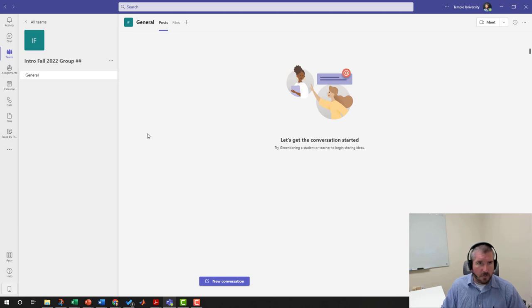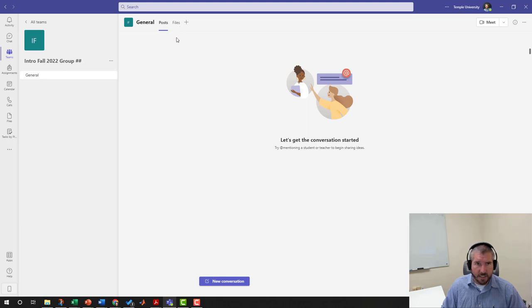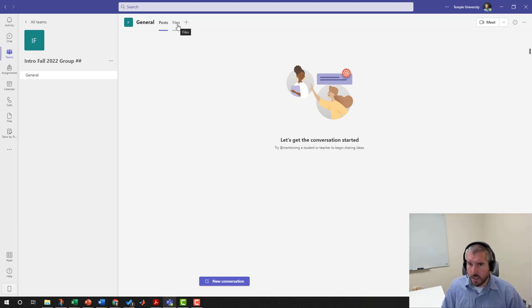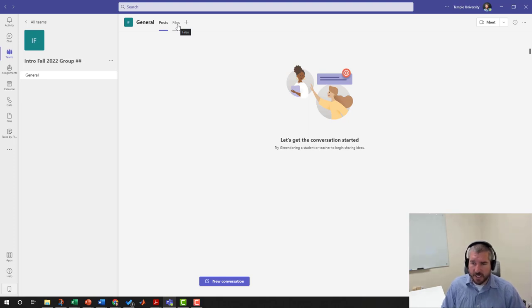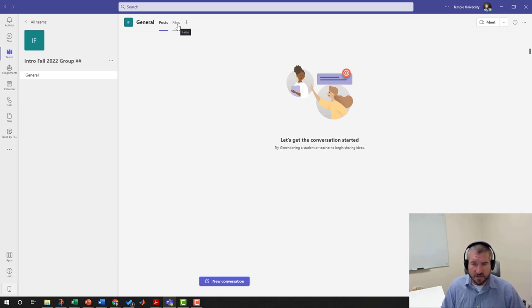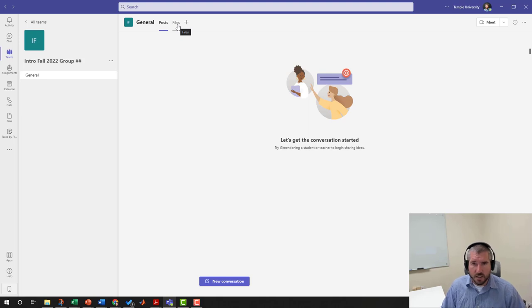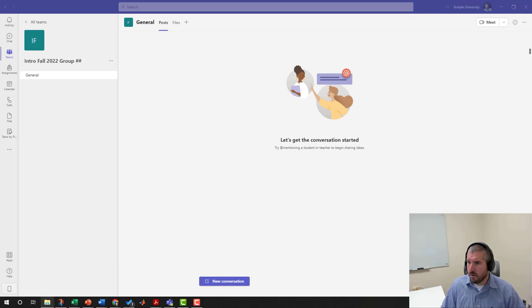You'll see a couple different things here. Files is where you should store any file that you work on as a group, because if you store it in here you can work on it together. It'll automatically share it and automatically update it with Microsoft Word documents and Excel documents, and it'll work just like Google Docs where if you make a change it'll sync it with all your other group members.